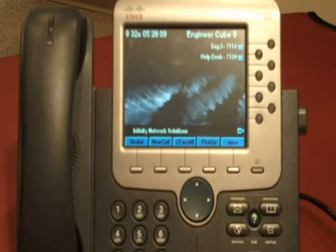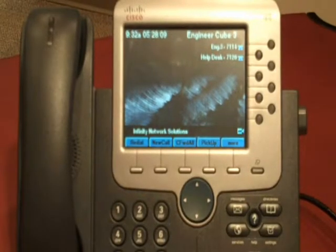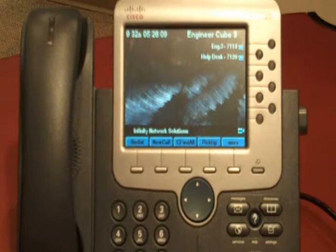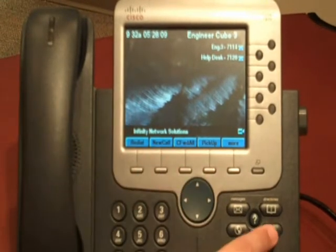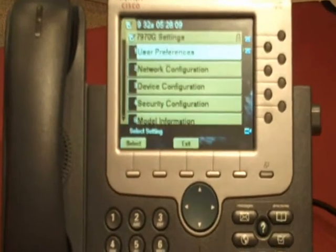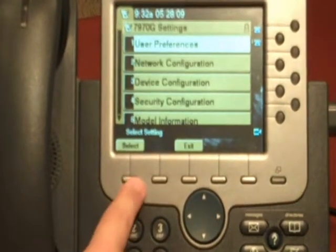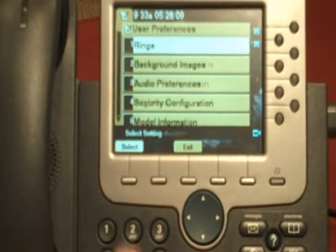The Cisco 7970 has a number of user programmable options. To reach them, you press the settings key. From here, select user preferences.